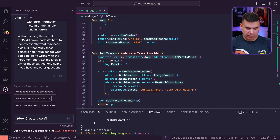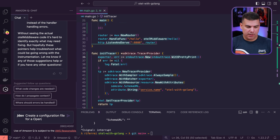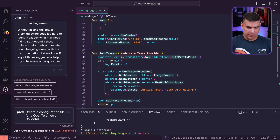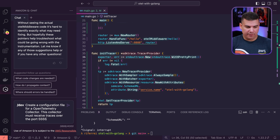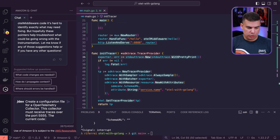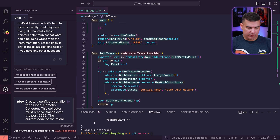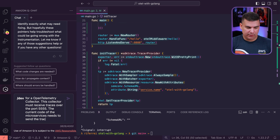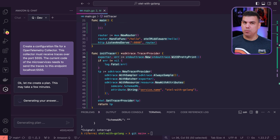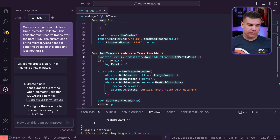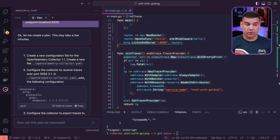We're going to create a configuration file for an OpenTelemetry Collector. This collector must receive traces over port 5555. The current code of the microservice needs to send the traces to this endpoint, localhost 5555. With this prompt, let's see what plan gets generated. Let's review it quickly so you can have a better idea of how Amazon Q Developer is thinking here.